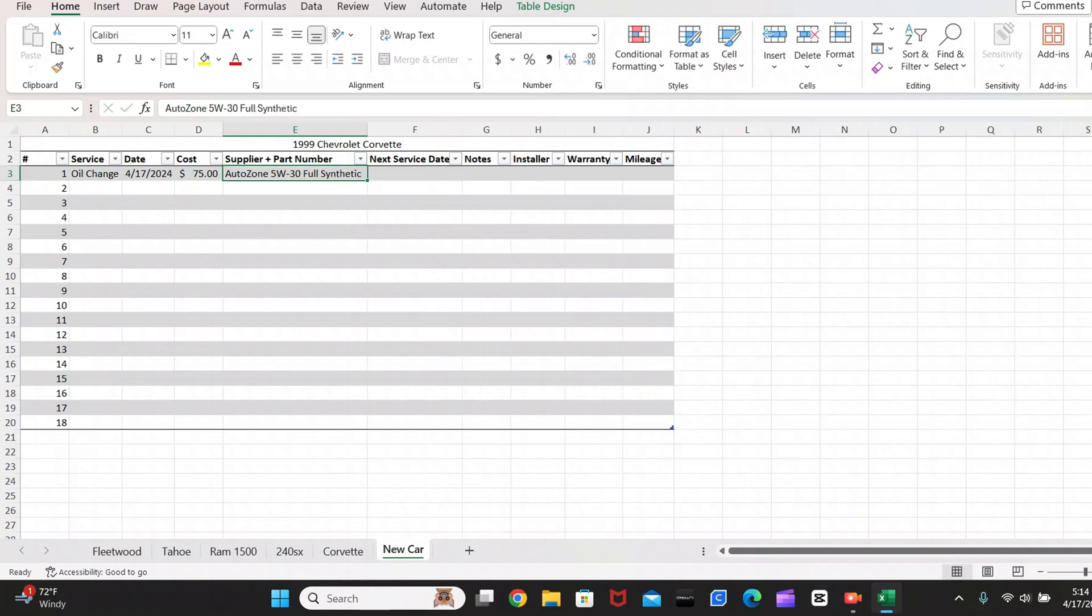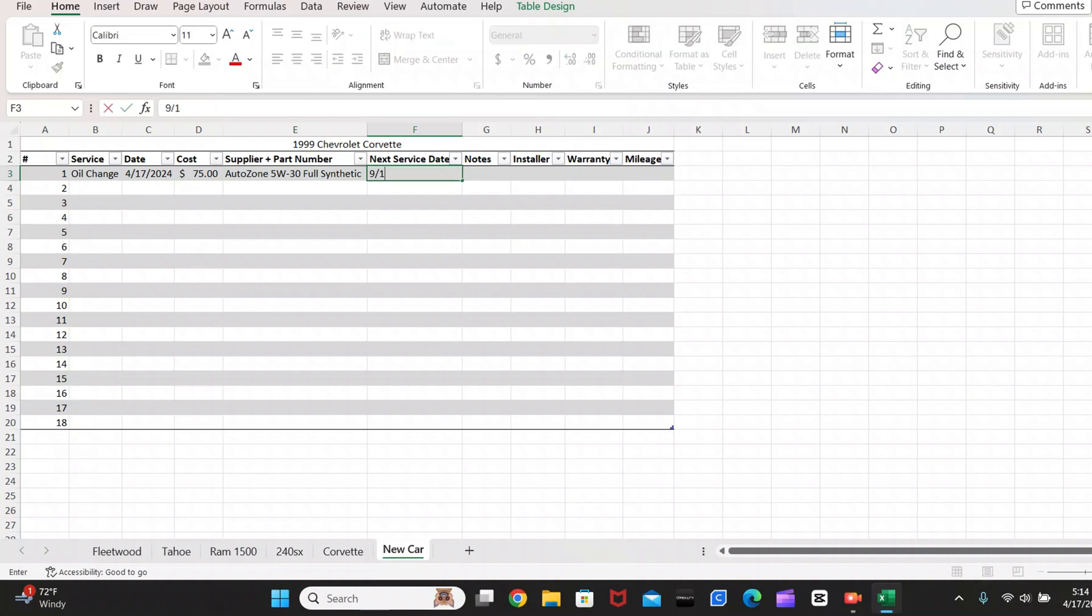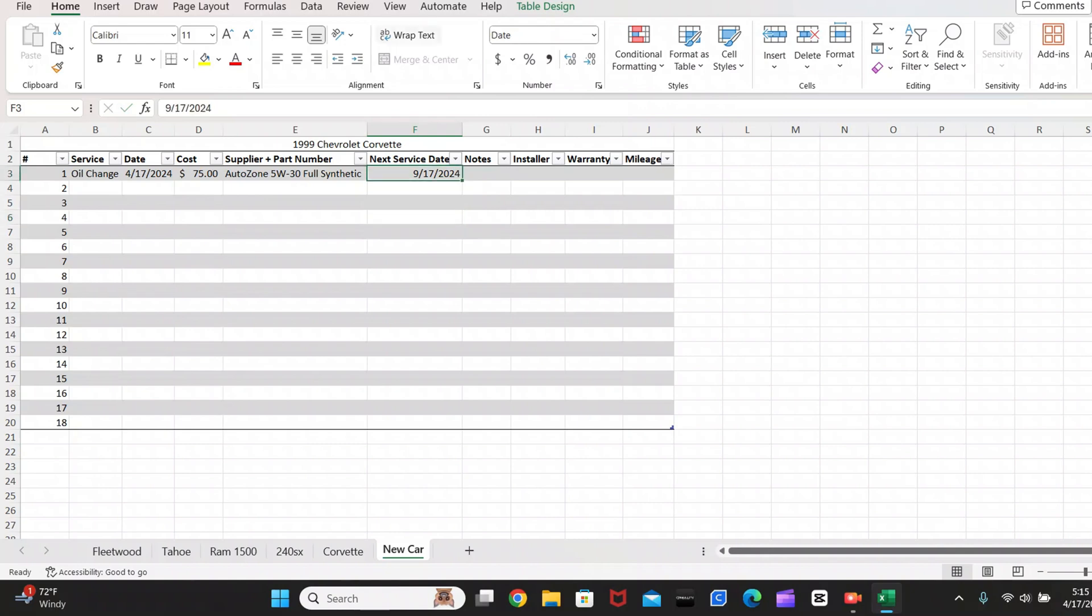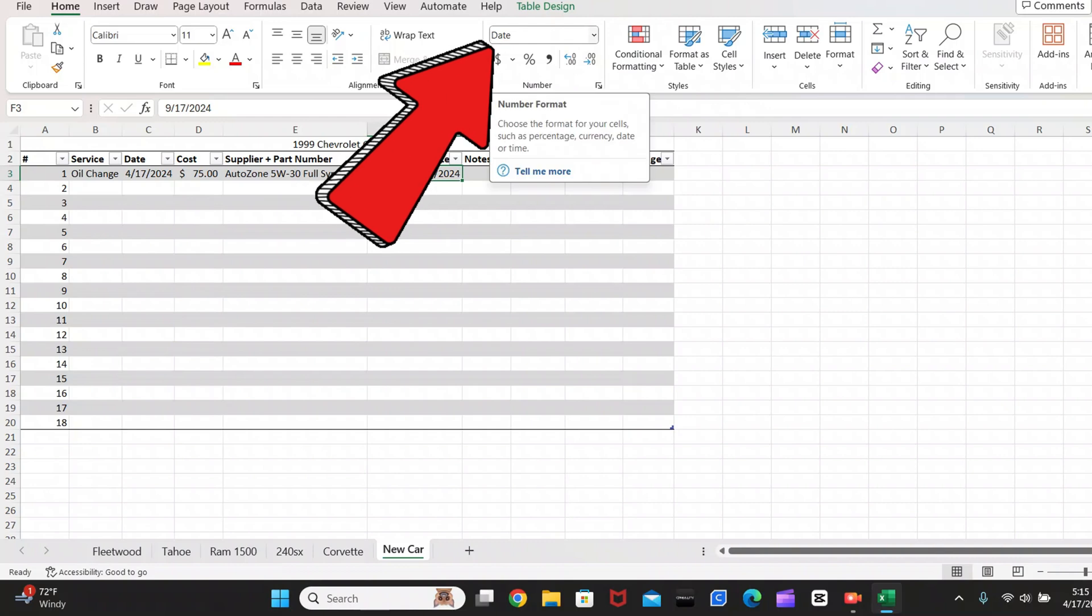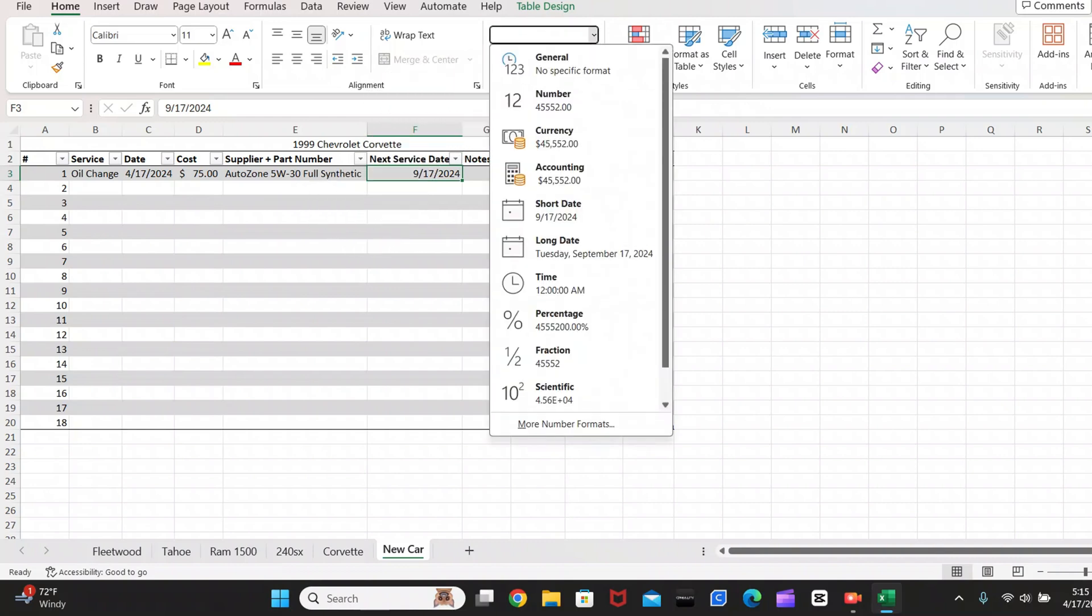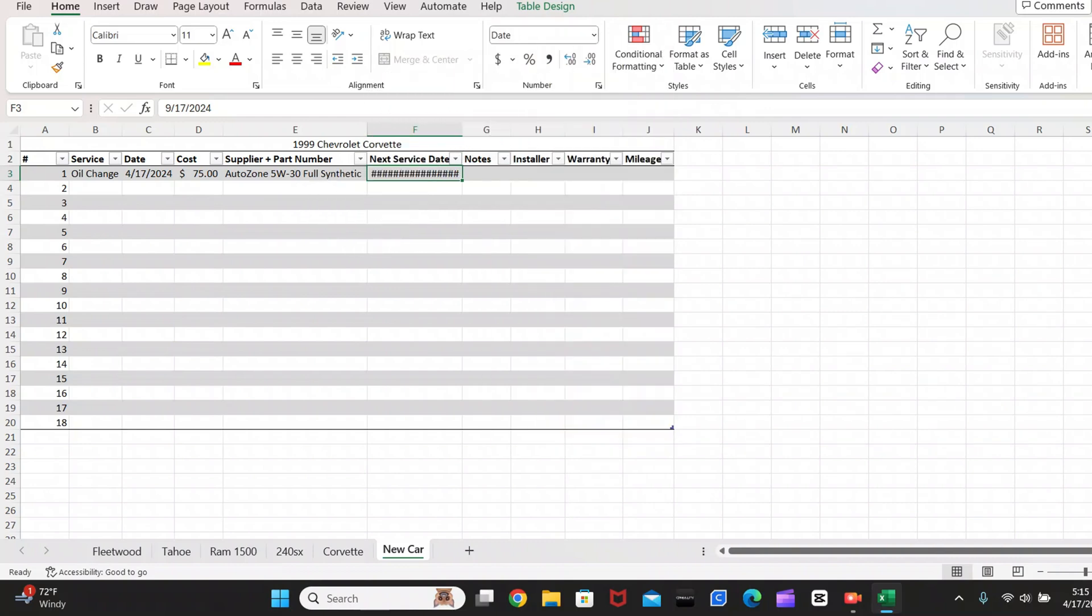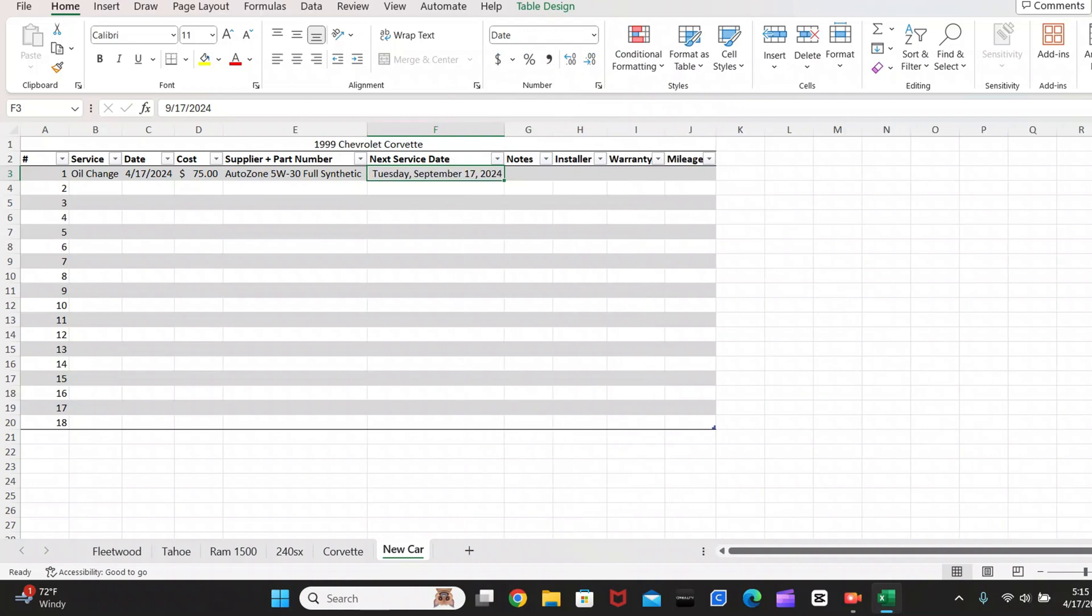Obviously, if you have an actual part number, you'll put that there. But for the oil, I'm not as worried about it. So then next service date, I'll just say five months from now. So we'll just call that 9-17-2024. And what I like to do is for the next service date, I like to put that into long date format. So if you click on the box here and go up to here, to this drop down menu, I like to go to long date. And if you double click here, that'll show you your Tuesday, September 17th, 2024. I like to have the actual day put on there just that way I know exactly when I'm going to be changing the oil or doing the next service.